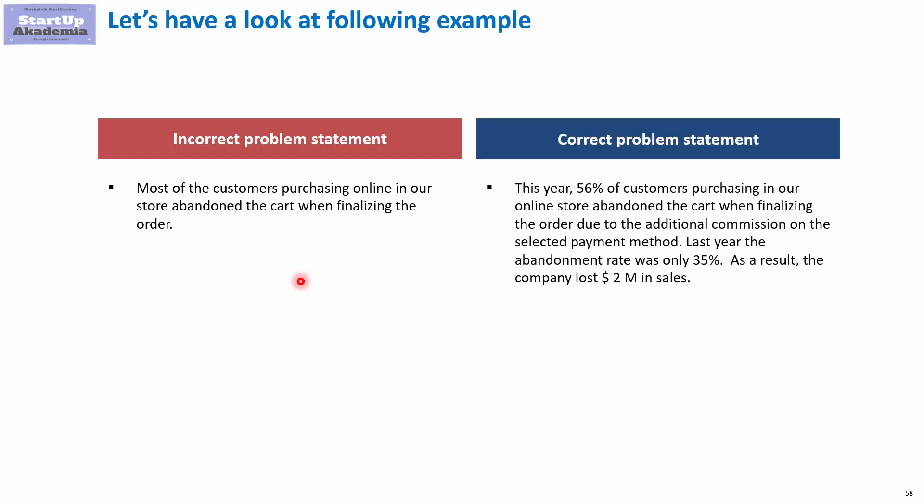A better problem statement would look like this. This year, 56% of customers purchasing in our online store abandoned the cart. Last year, it was 35%. And the increase from 35% to 56% meant that we lost 2 million. As you can see, problem statement helps you a lot. So, the first starting point is always to try and create a proper problem statement.